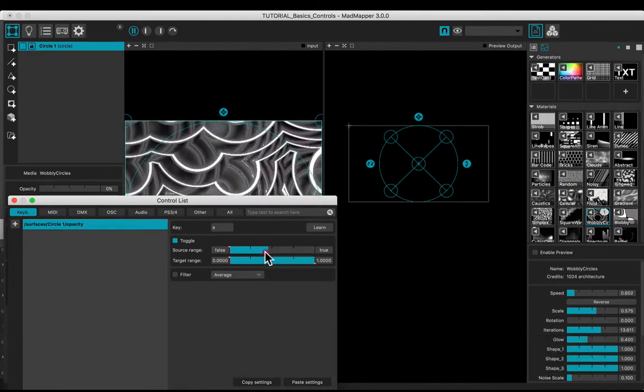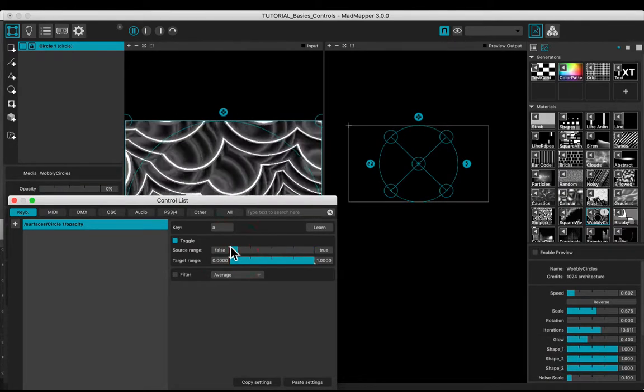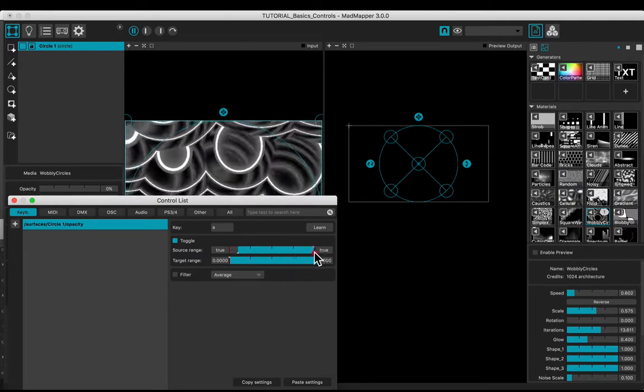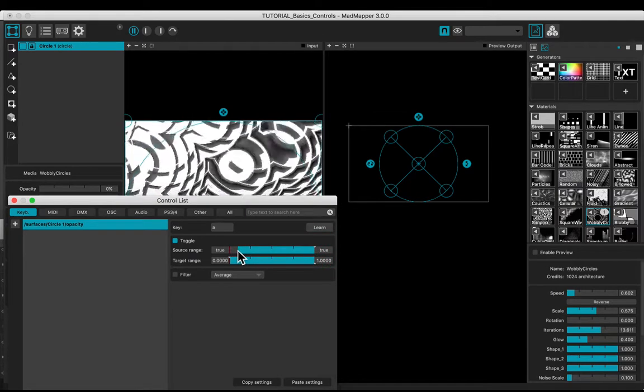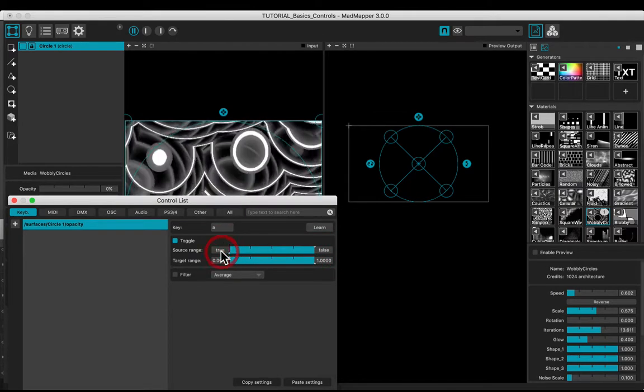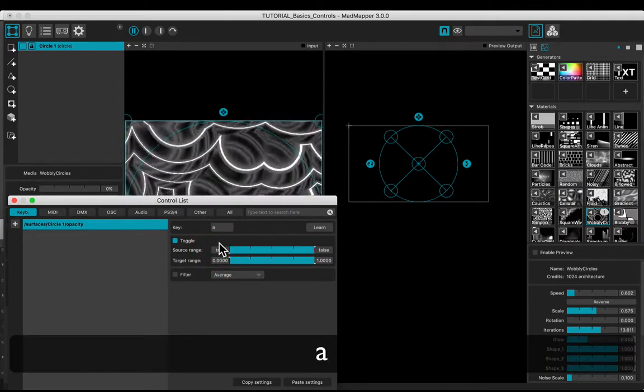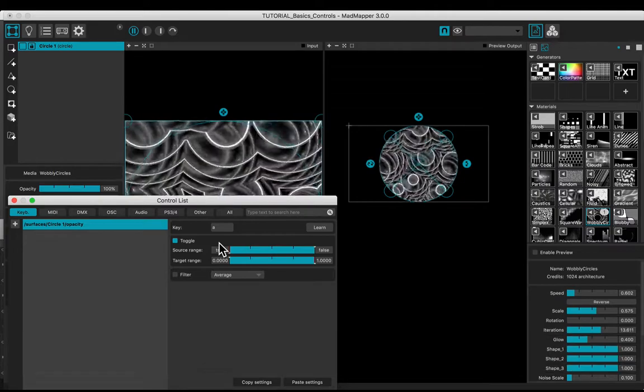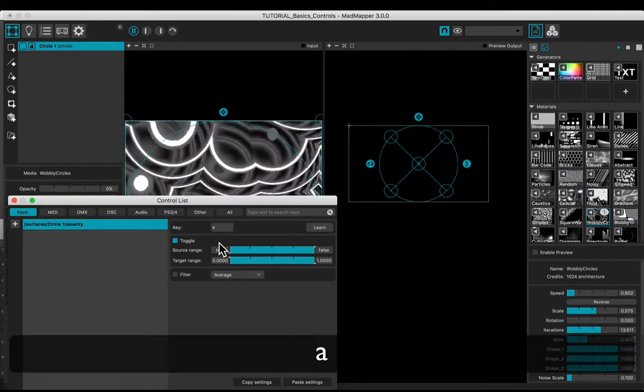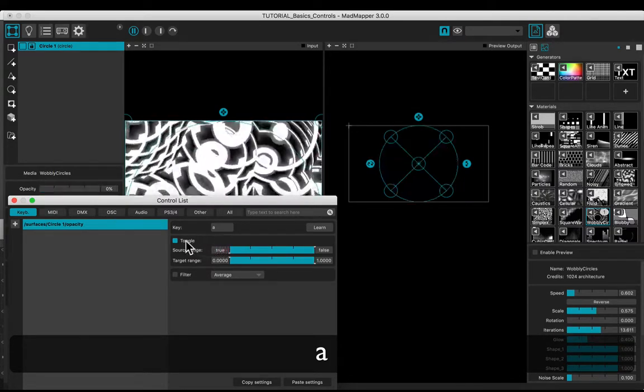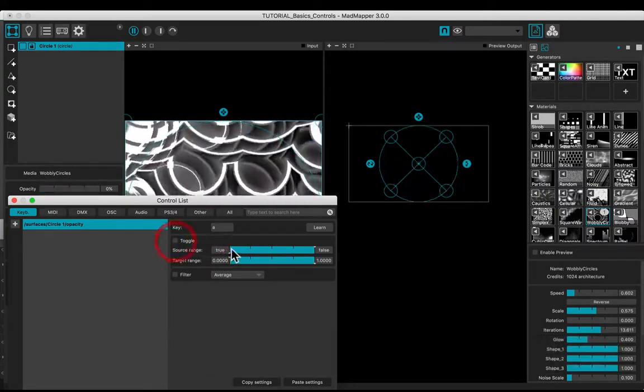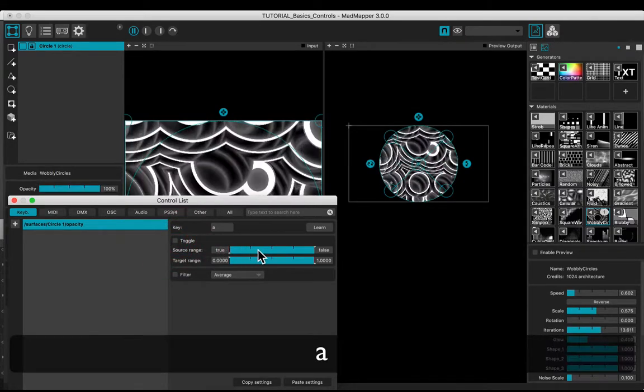Invert the opacity control with the source range. Uncheck the toggle mode.